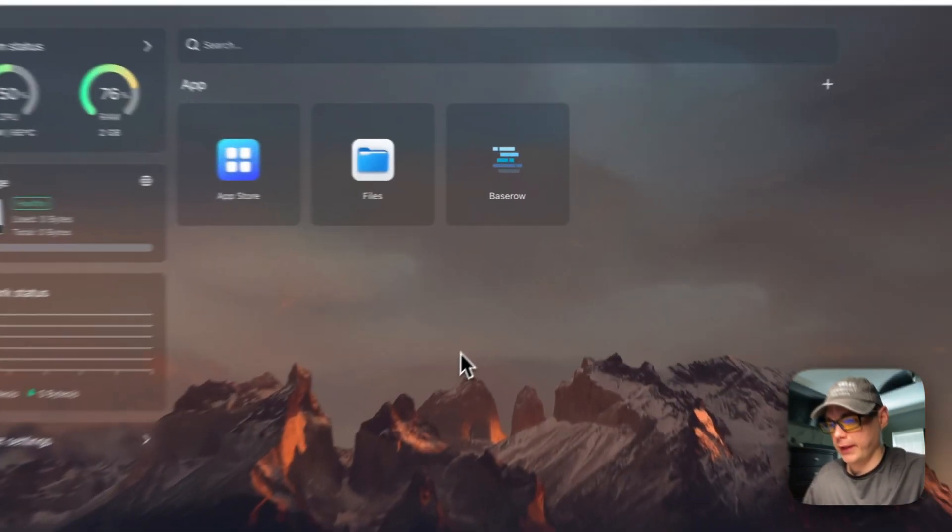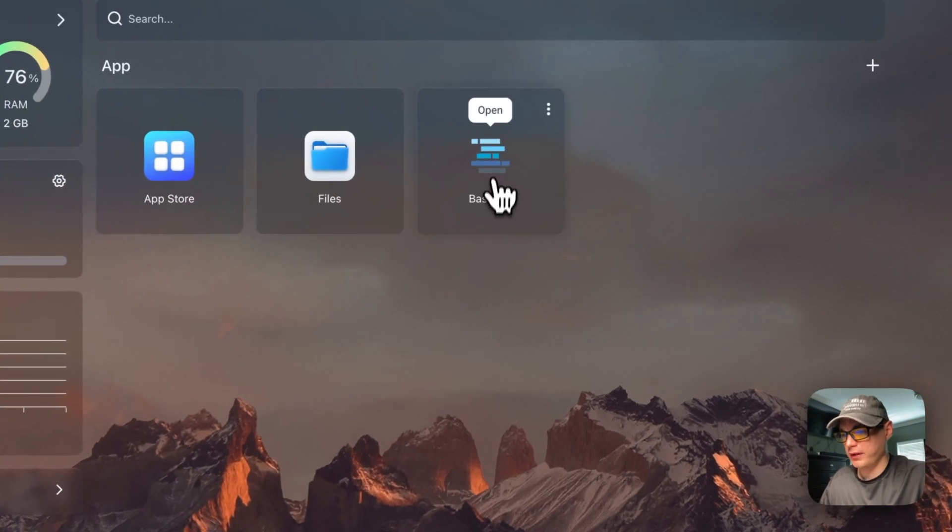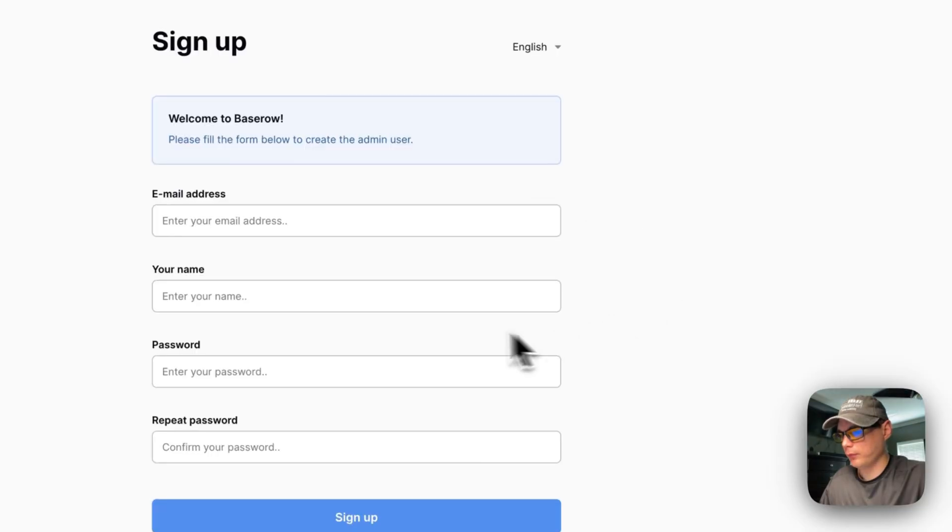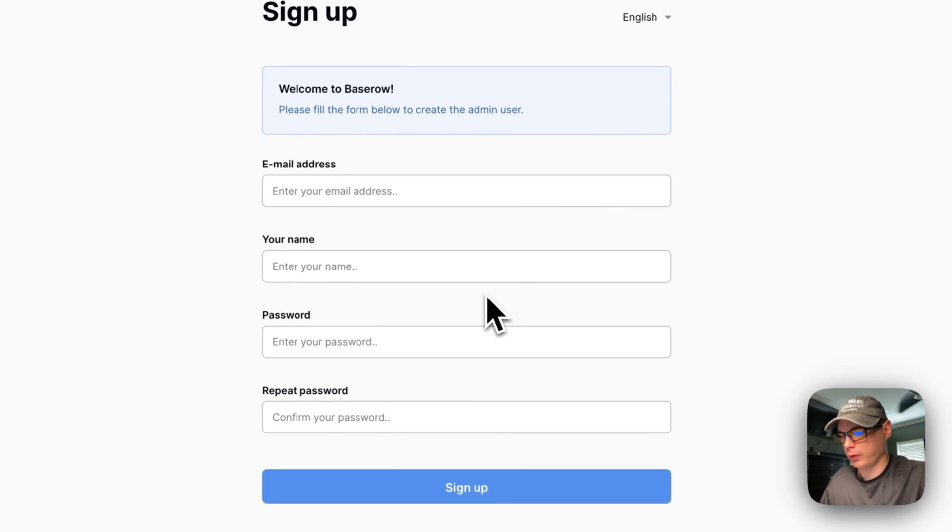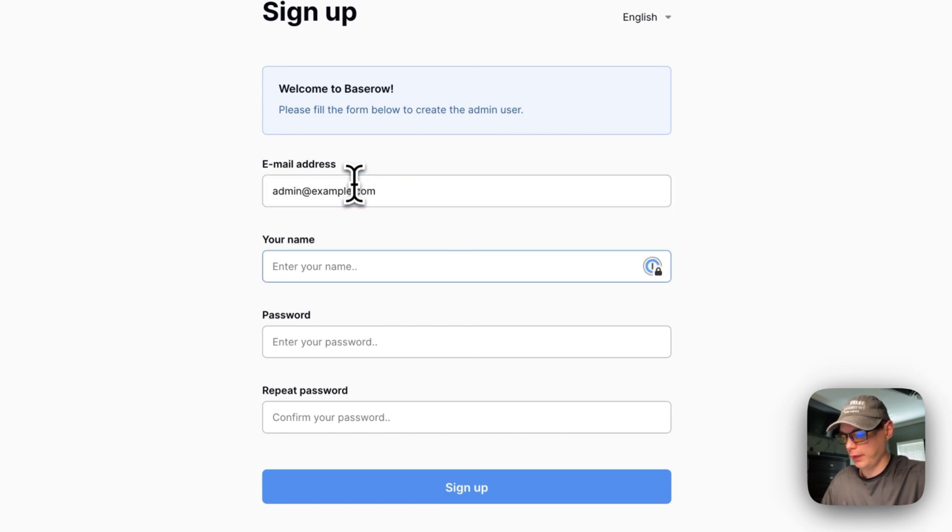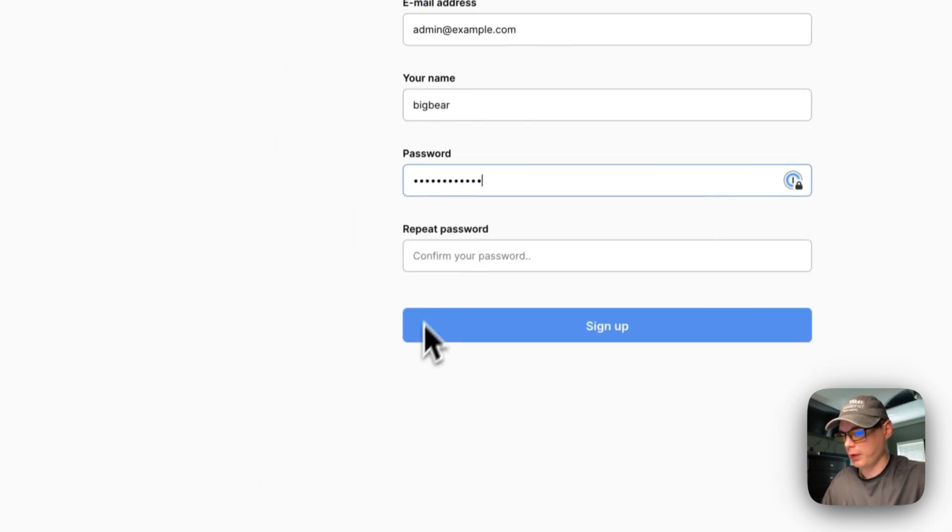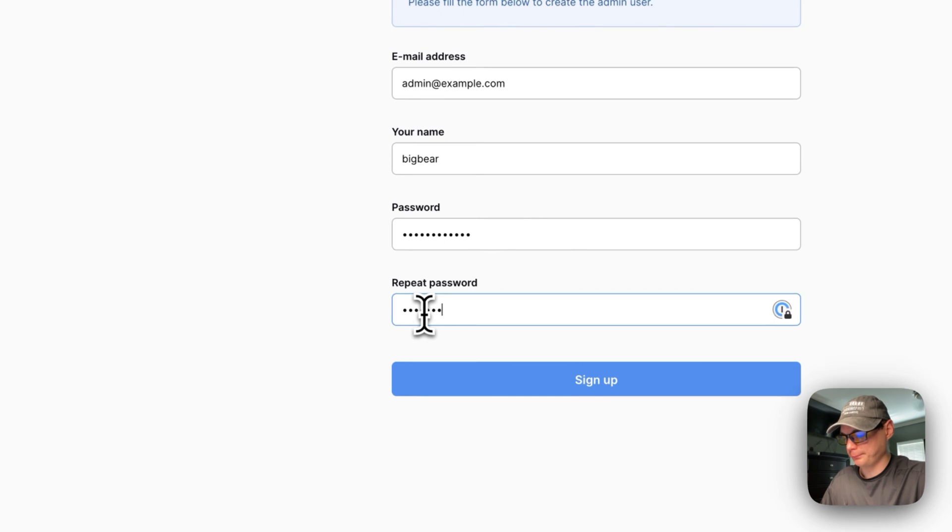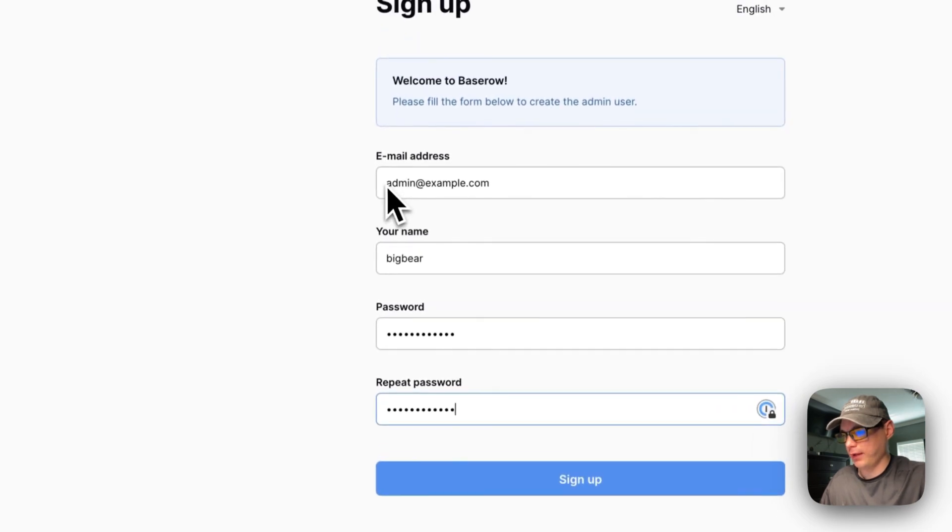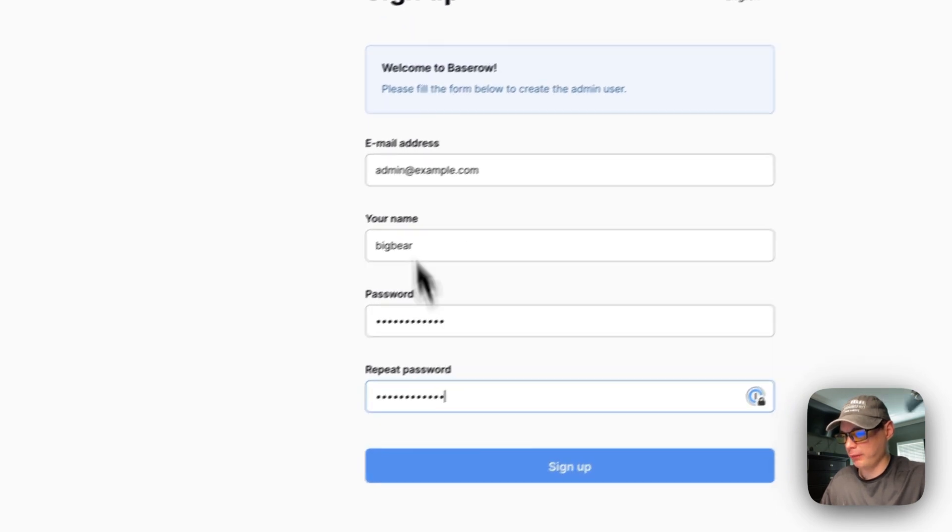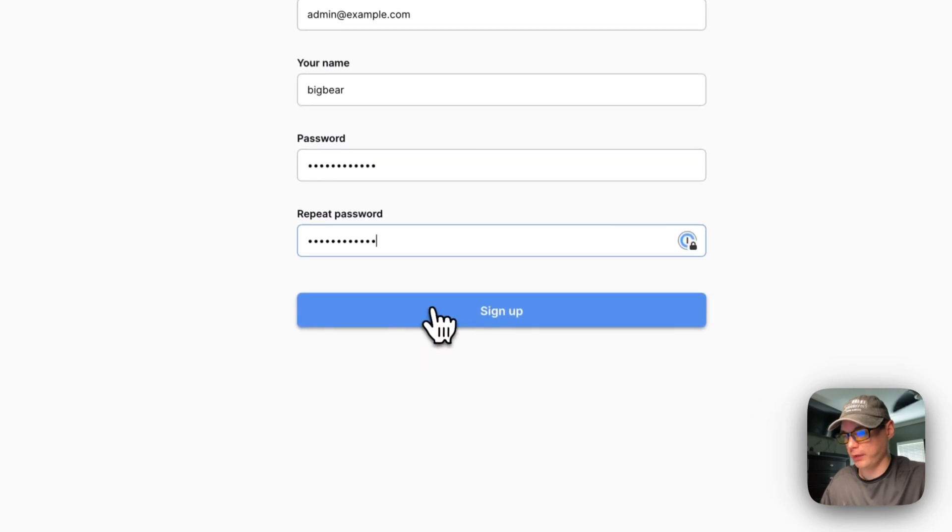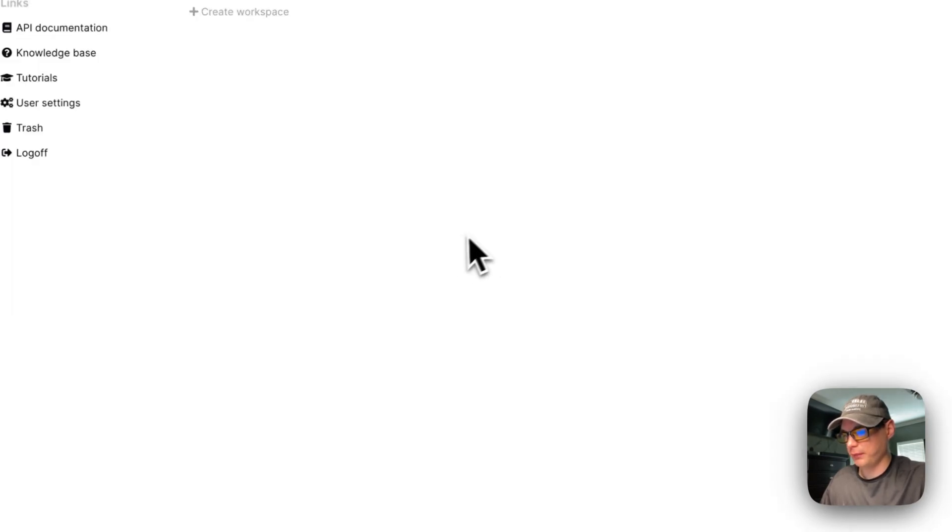Now we'll go ahead and get this UI set up. I'm going to open it, then we need to sign up for an account. I'm going to type in an email address, put my name, then a password and repeat password. Make sure you know this password and email because this is what you'll be signing in with. I'm going to sign up.